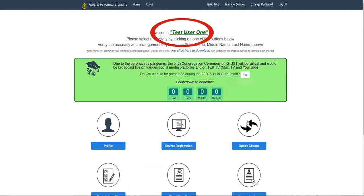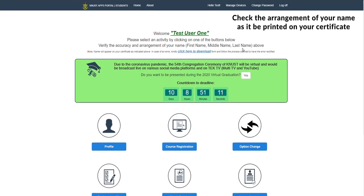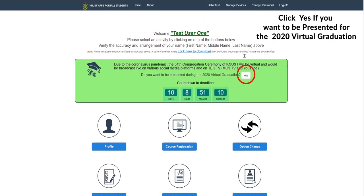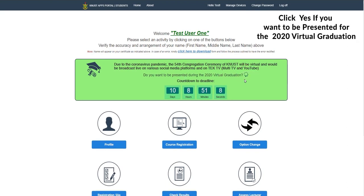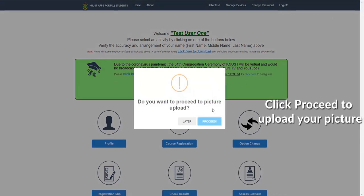Check the arrangements of your name as it will be printed on your certificate. Click yes if you want to be presented for the 2020 virtual graduation.